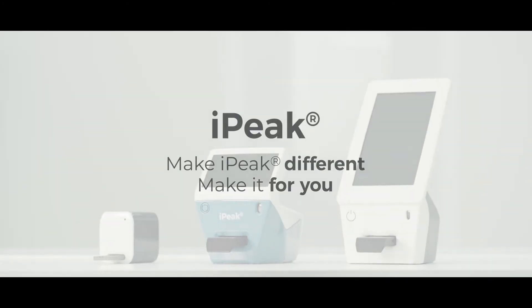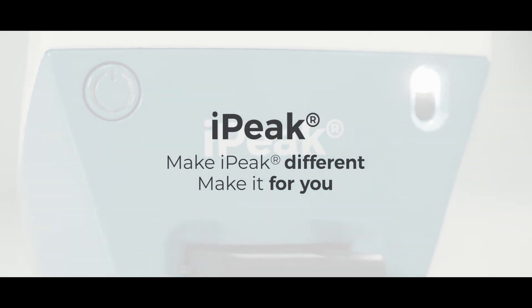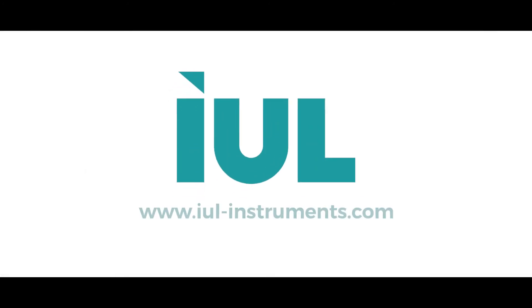Make iPeak different. Make it for you. IUL.